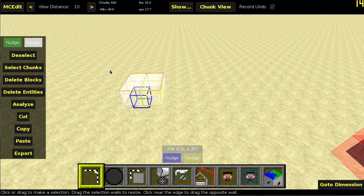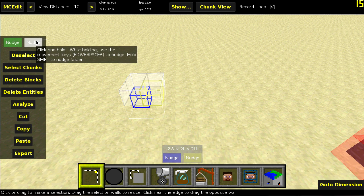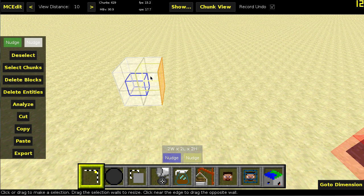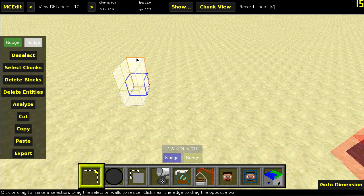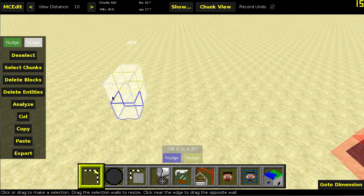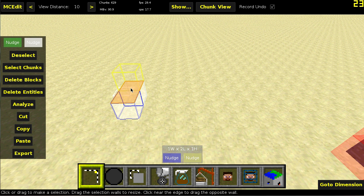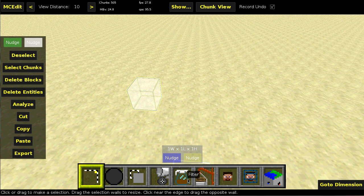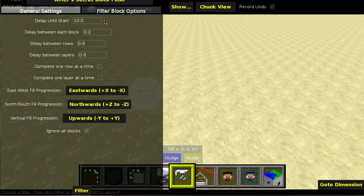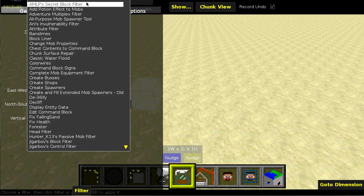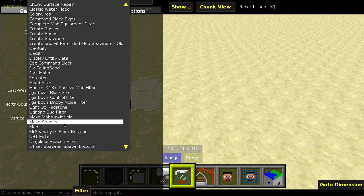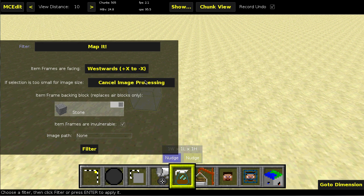First, I'm going to run a selection that is too small. And I'll tell you why I'm doing this. It's actually pretty useful. So you go into the filters and then you select my map it filter.